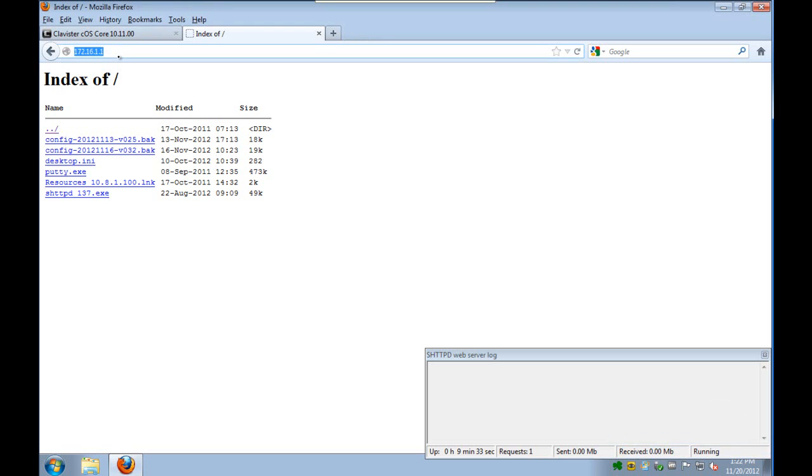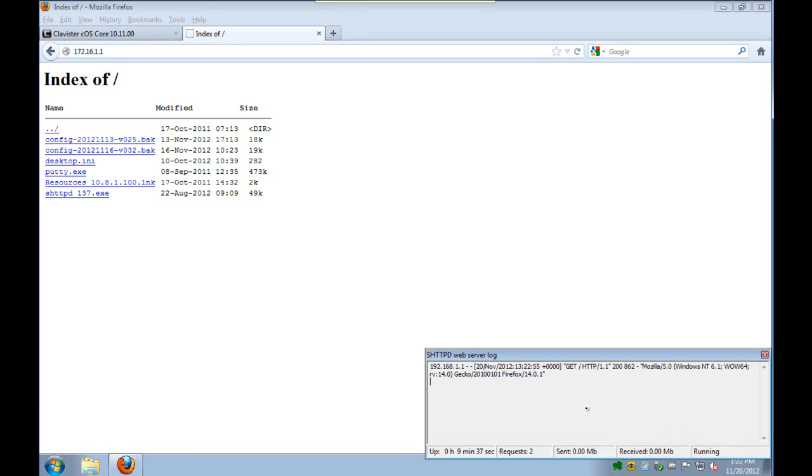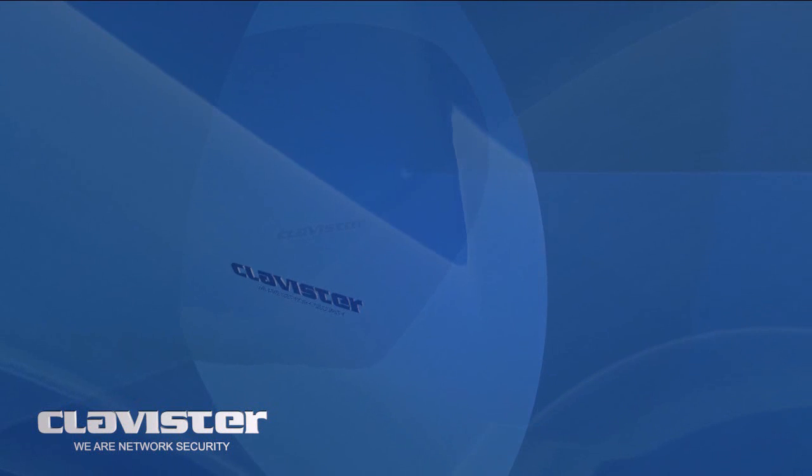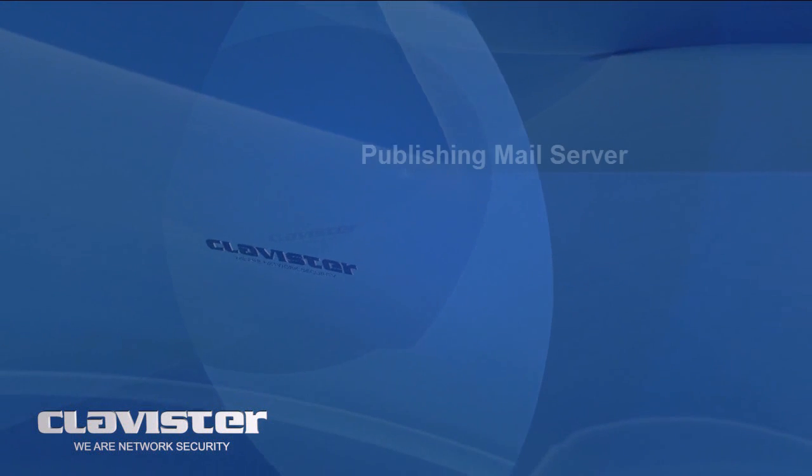We can also start the web server log and refresh the browser page and verify that we have a visitor coming to the web server. So that concludes this chapter.